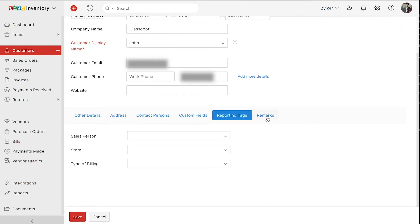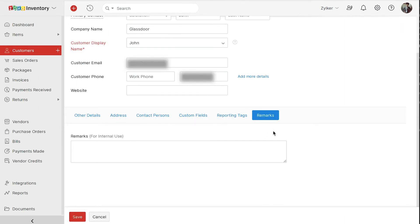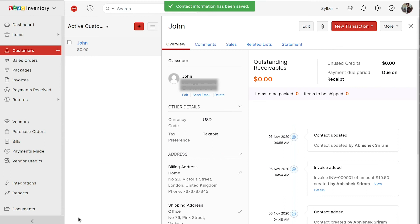In the remarks tab, you can add any remarks about the customer. This is for internal use. Click save. You have successfully created a customer in Zoho inventory.